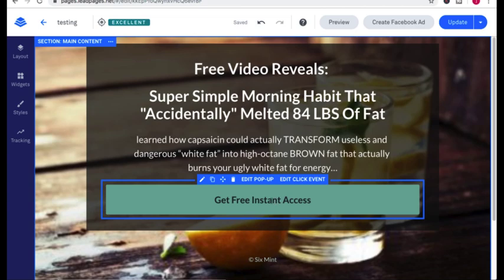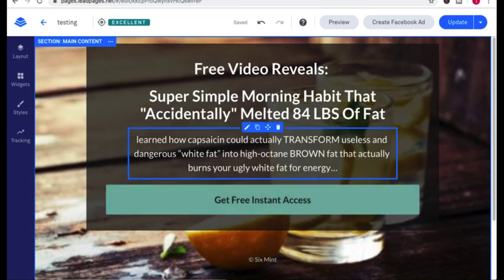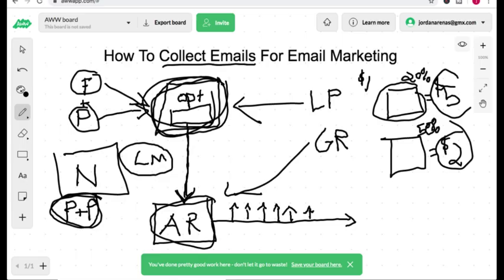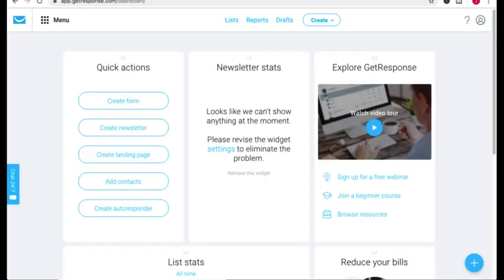Now to integrate this page to your autoresponder, so we're talking about this part. You need to, first of all, go to GetResponse, get an account, and create an email list.